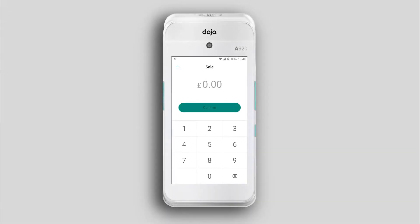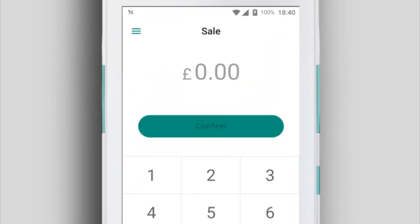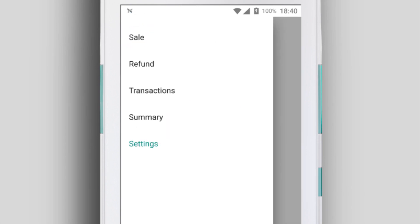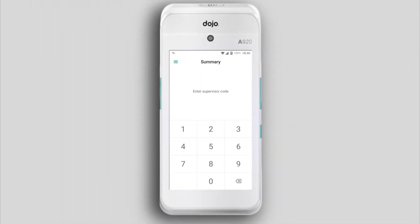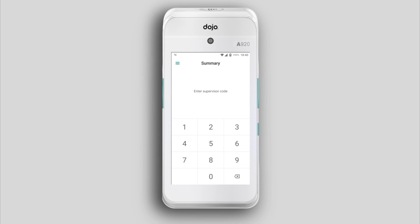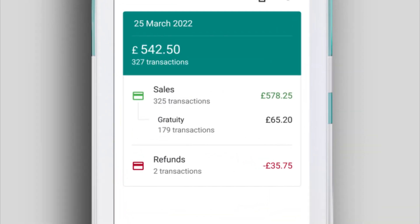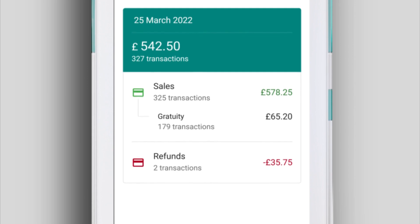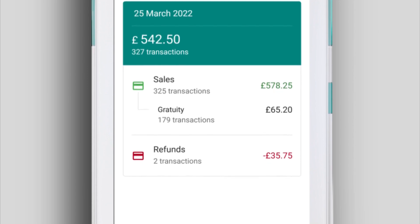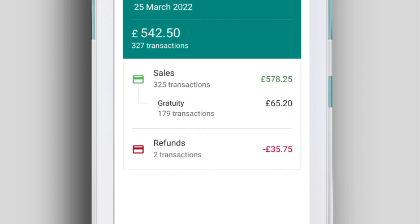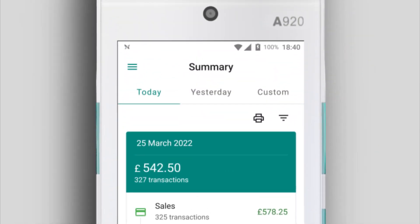You can see an overview of your daily transactions on your Dojo summary screen. Tap the menu icon at the top left, then hit Summary. Enter your supervisor code here. You can see the total number and value of today's transactions, including sales, tips taken as gratuity, and refunds.